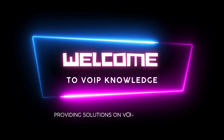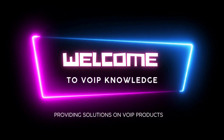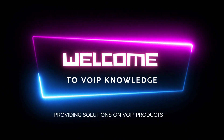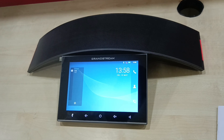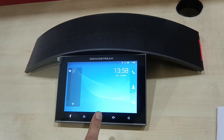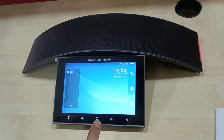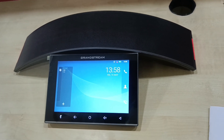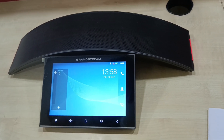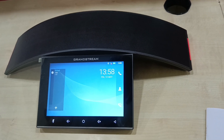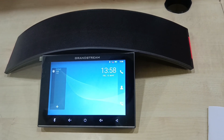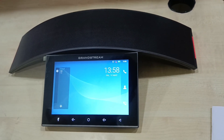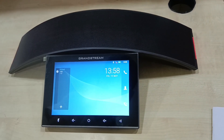Hello everyone, welcome back to VoIP Knowledge. We are providing solutions on VoIP products. This is the GAC 2570 Grandstream audio conferencing unit. It is Android 10 version and it can be used as a standalone conferencing device, or it can be paired with a laptop or VC device in slave mode, so it can work as a mic and speaker device.